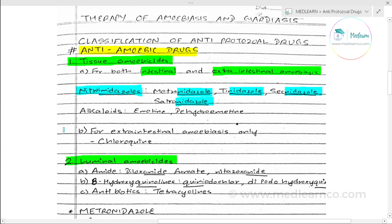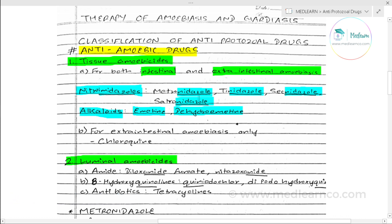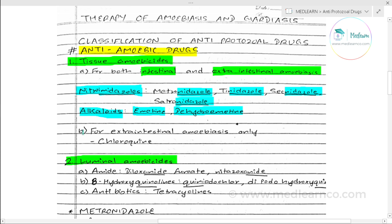Another group of drugs is the alkaloids. These are tissue amoebicides which are effective for both intestinal and extra-intestinal amoebiasis. However, chloroquine is specifically for extra-intestinal amoebiasis only.